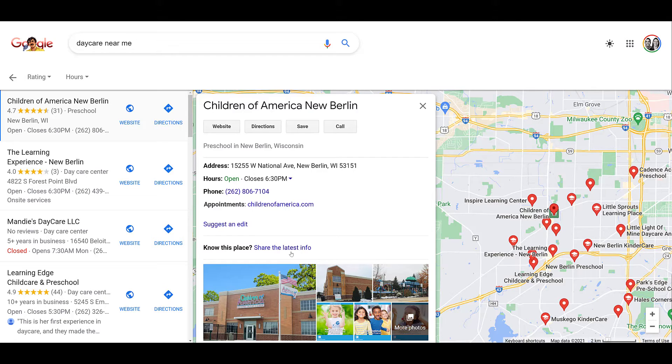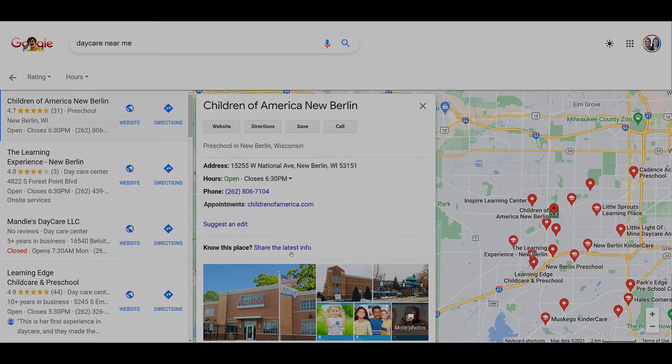Now besides Google Maps and Google search, your local campaigns could have placements on YouTube, your Google My Business profile, and the Google Display Network. Let's hop back into Google Ads and we'll walk through the step-by-step setup of a Google local campaign.